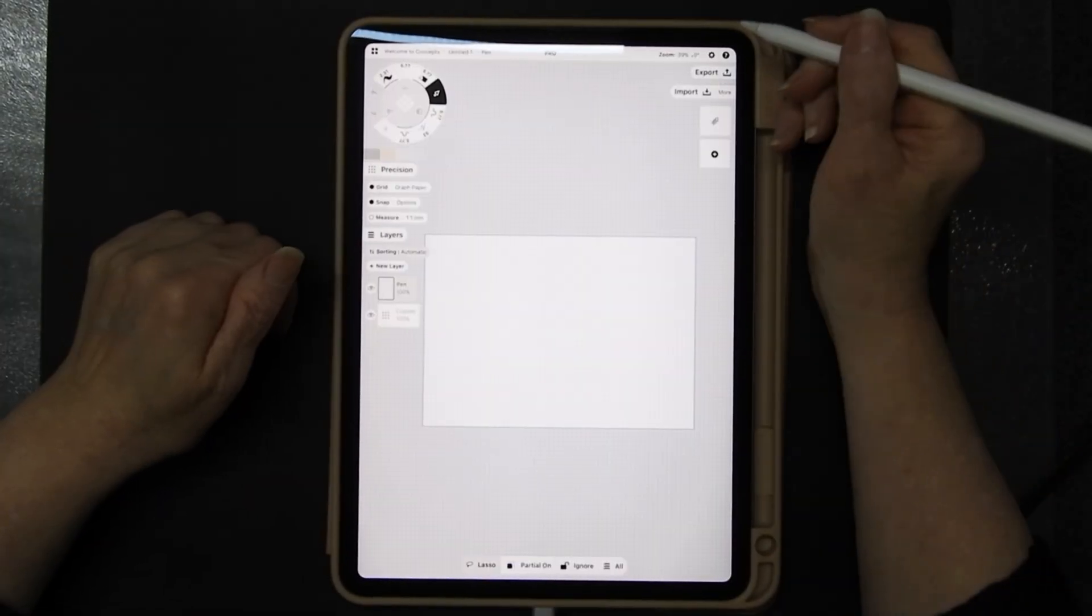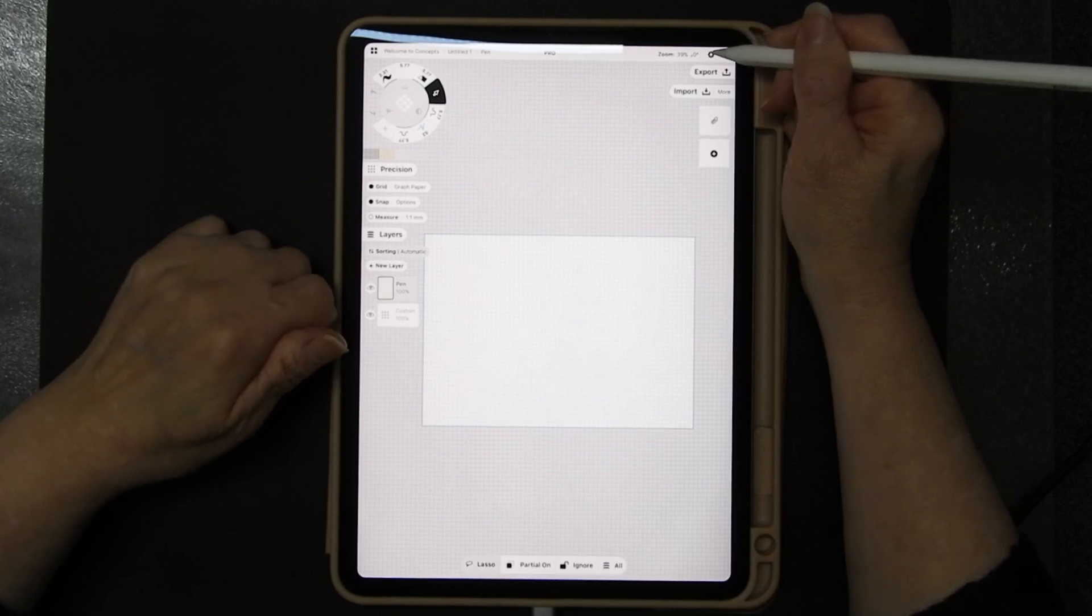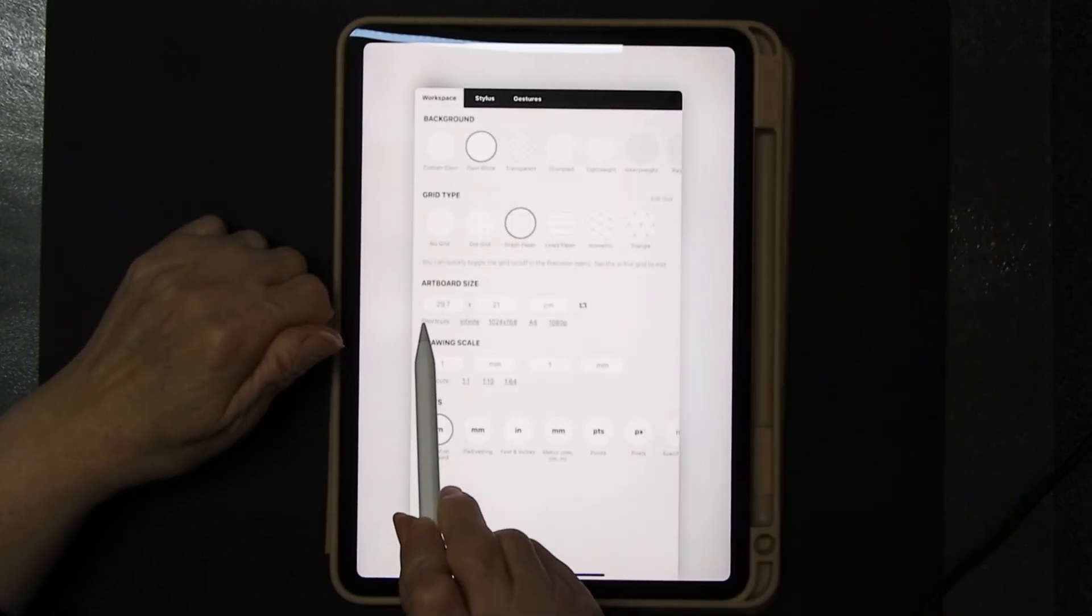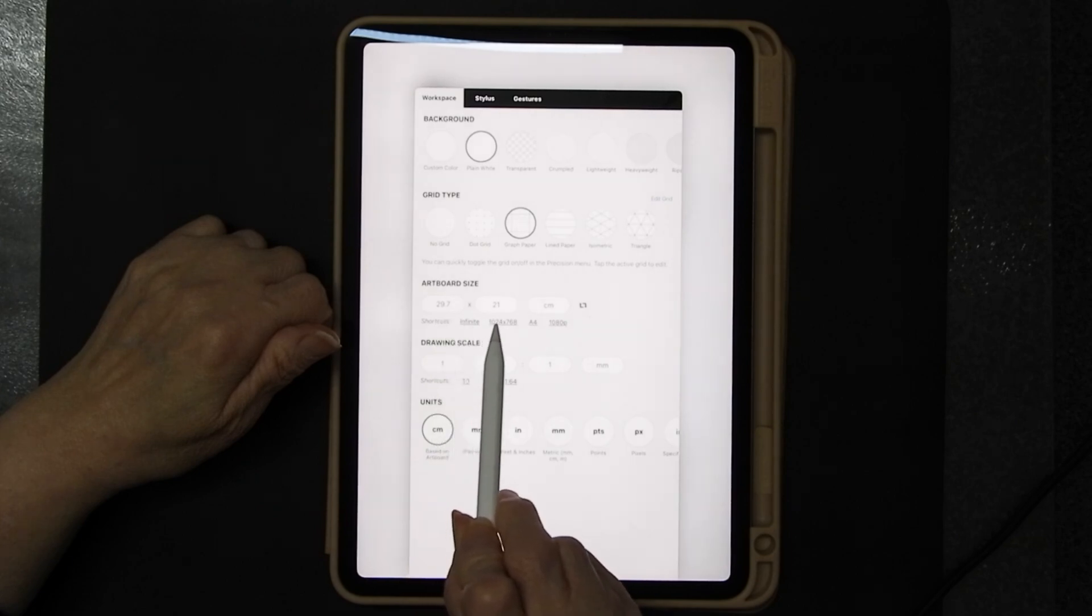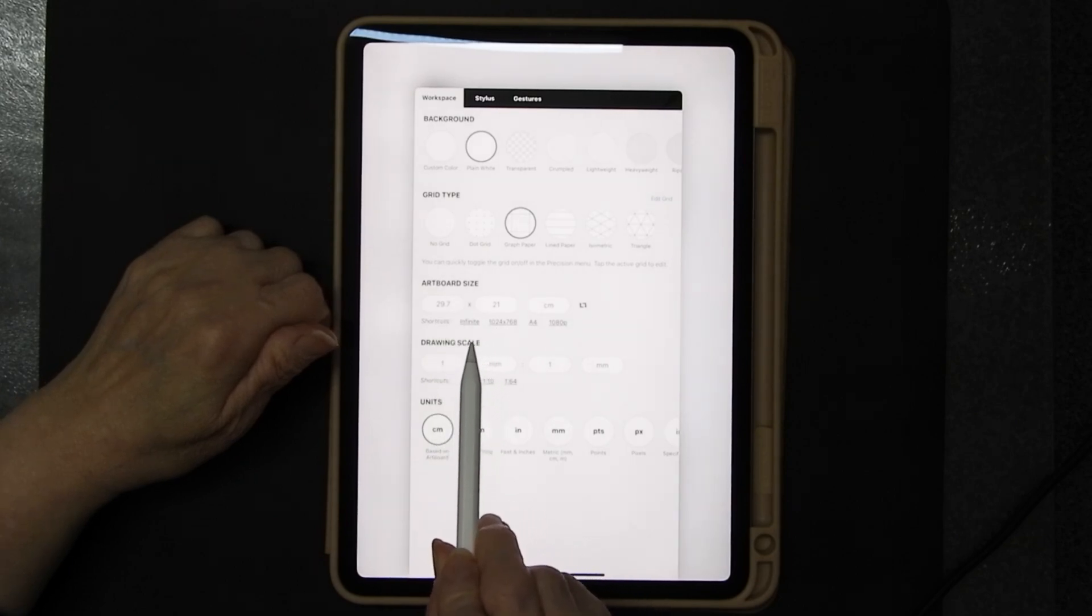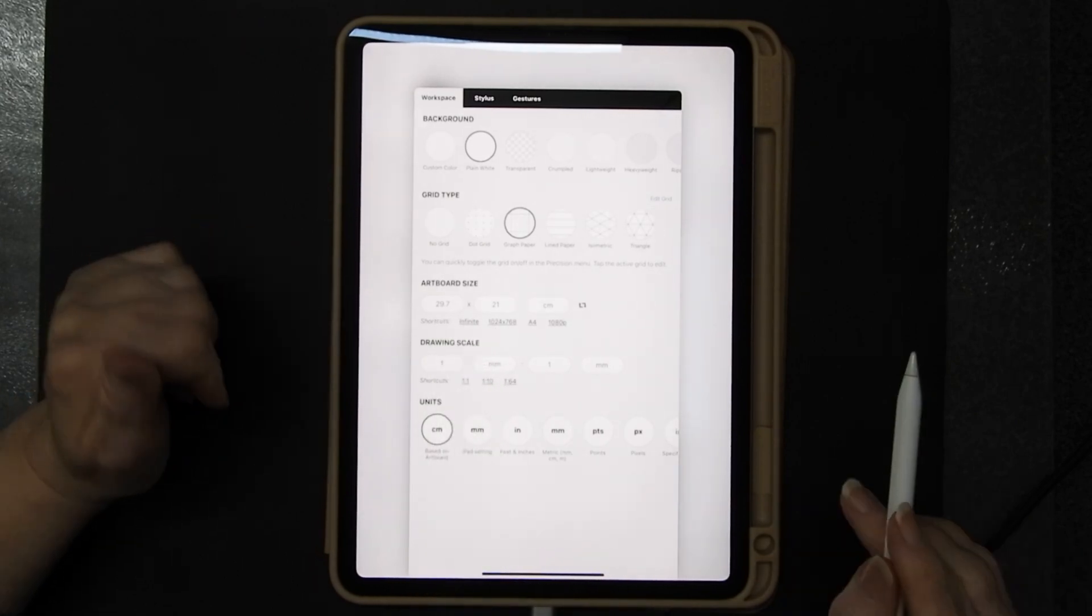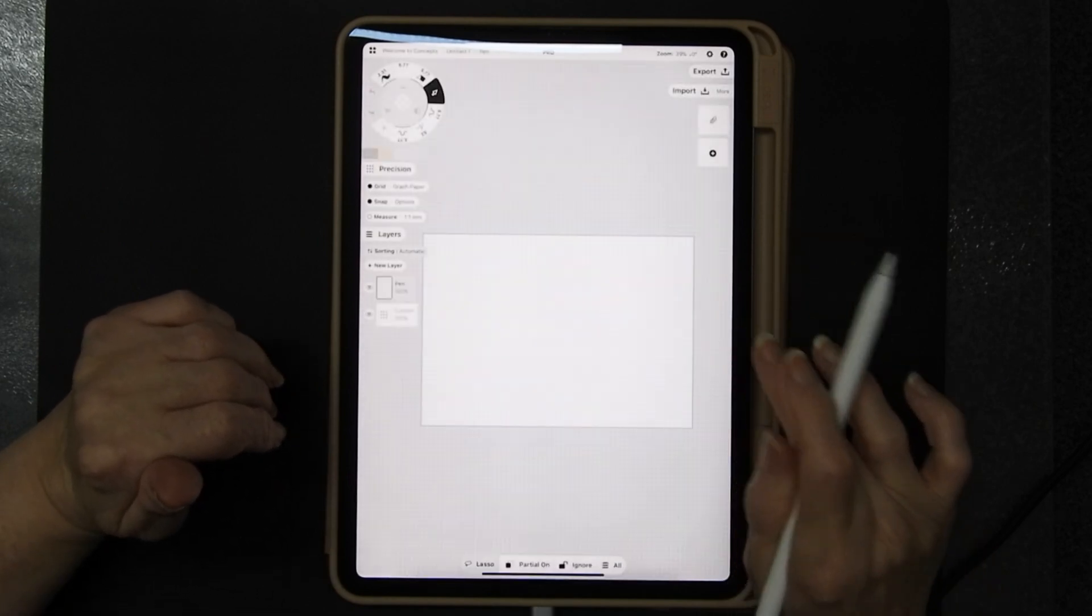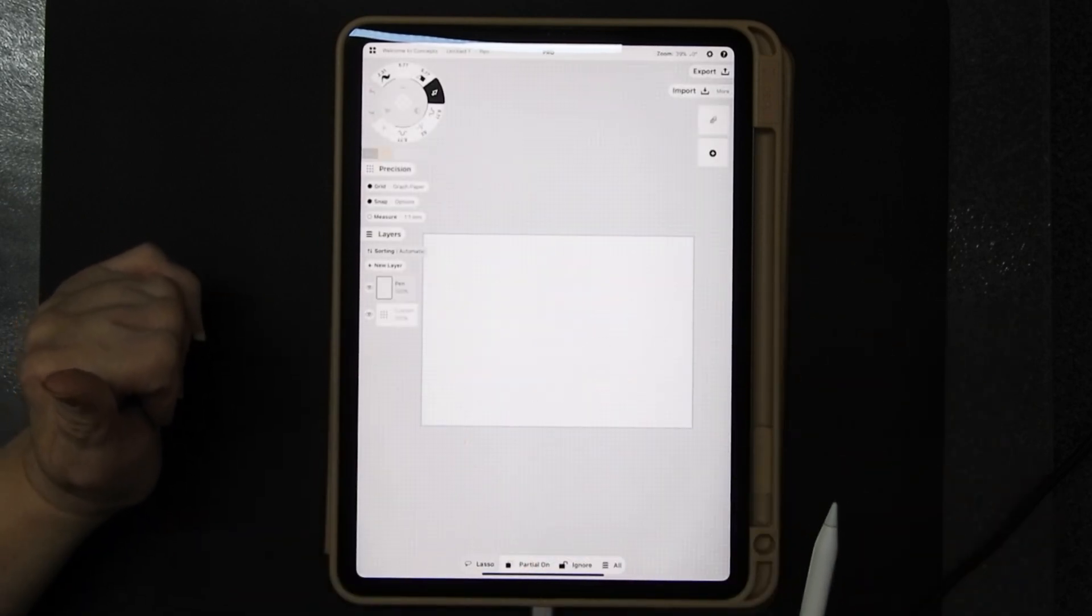Now I'm going to show you what I've actually done in the settings here. Artboard size 29.7 by 21. So I have it horizontal and I've got it set up like that.